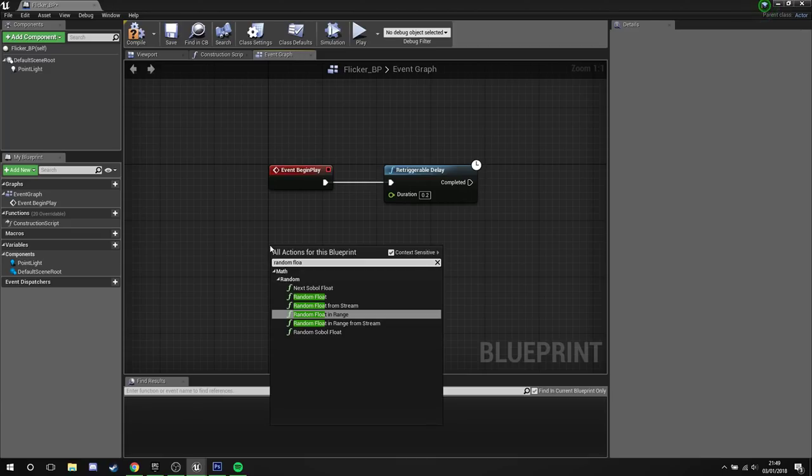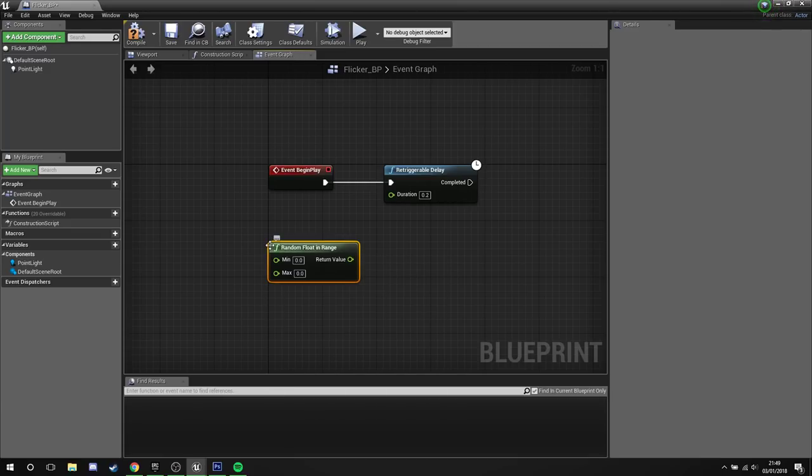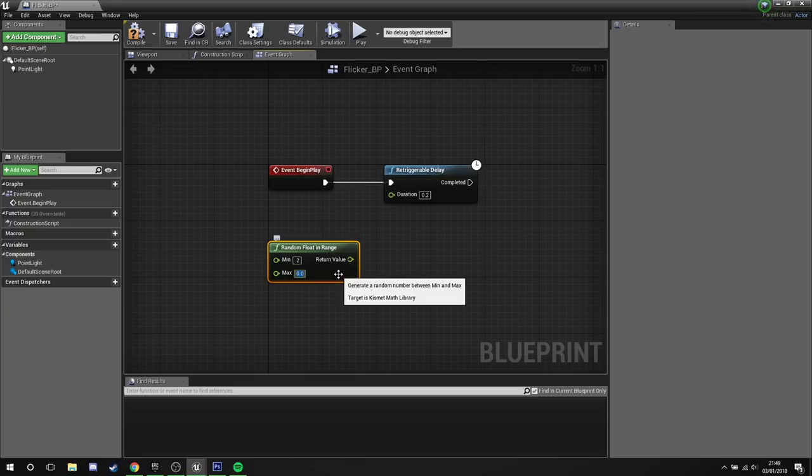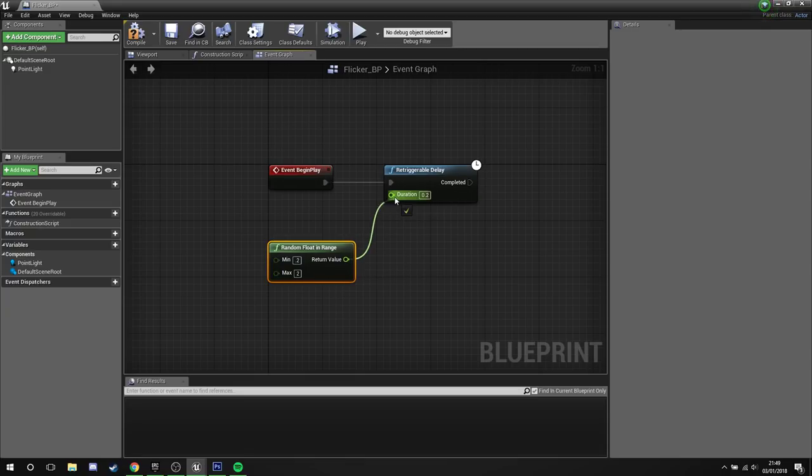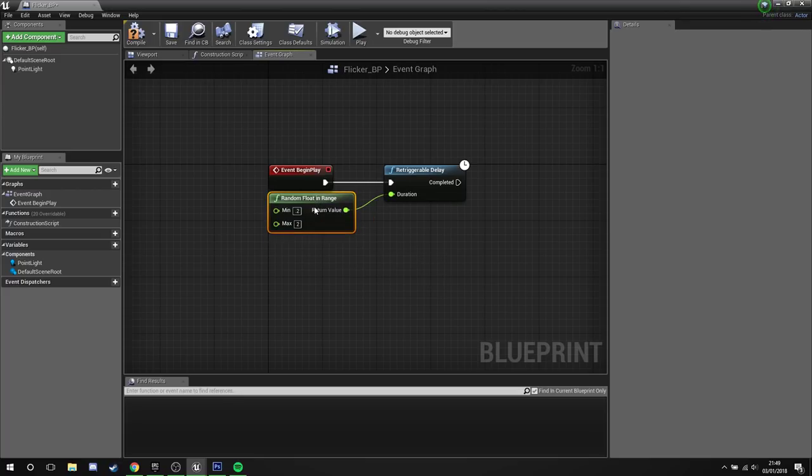Now the reason we're picking in range rather than just random float is because we want to give this a limit. Now we don't want this to happen immediately ever, so we're actually going to put a minimum of point two into there. Maximum, maybe sometimes we want it to be a little bit longer, so we'll put two, plug this into the duration.